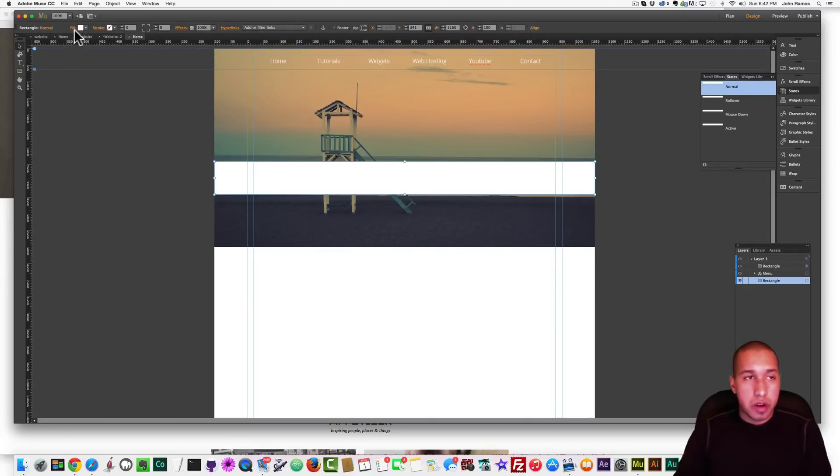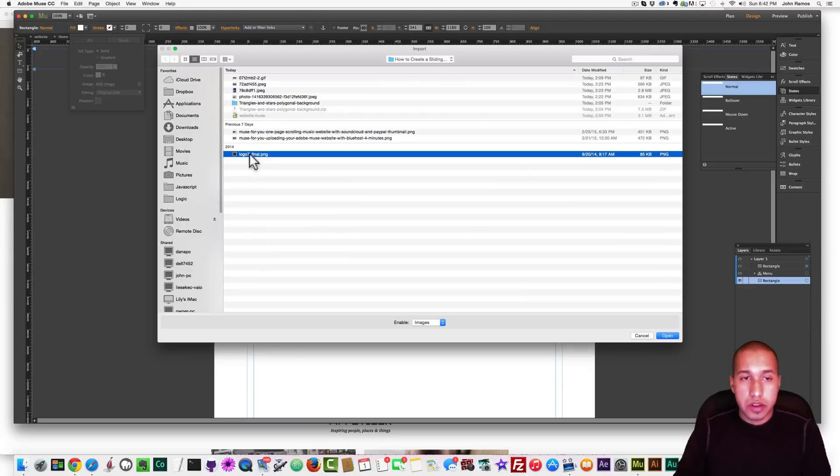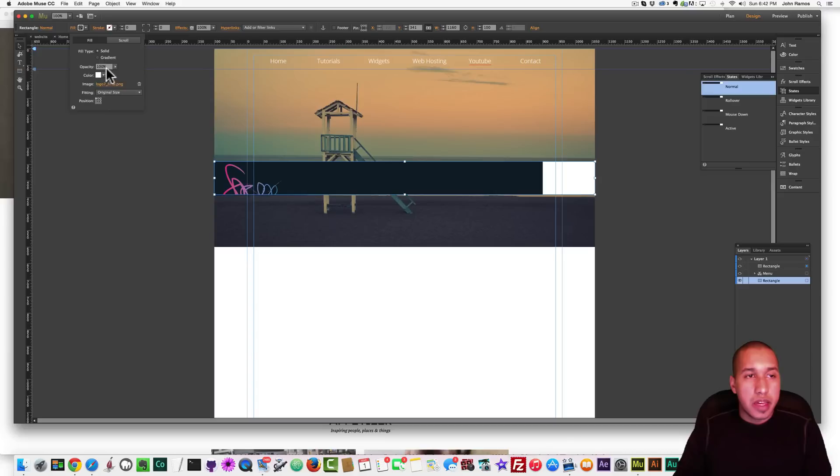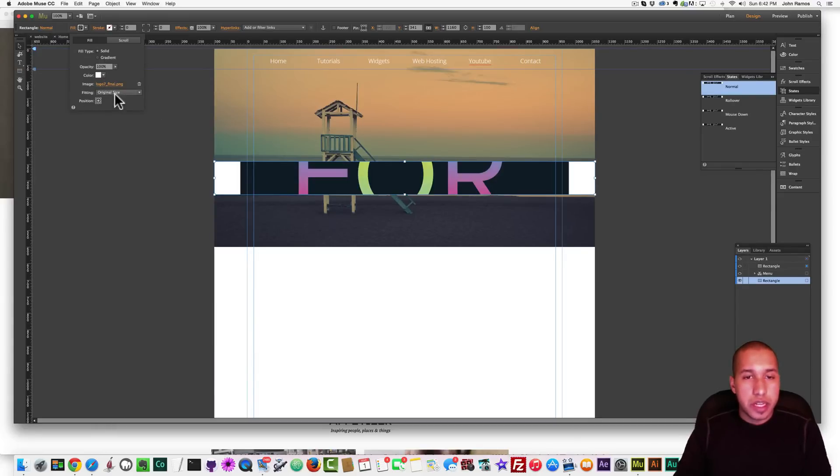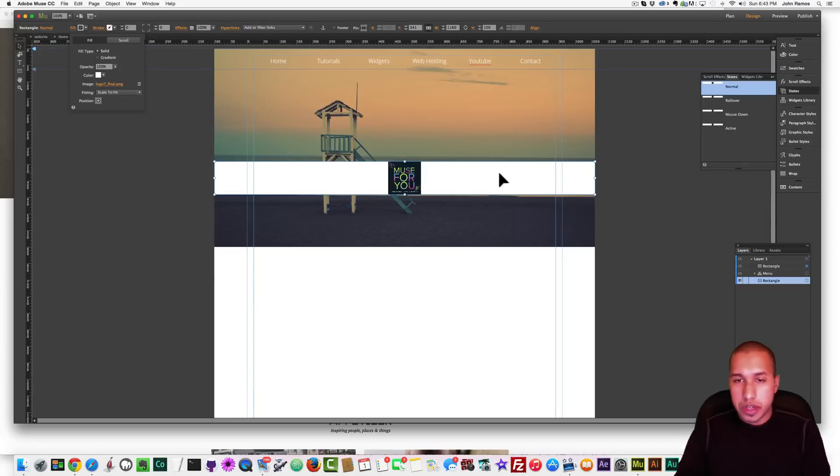So there's that, and I'm going to go to Fill, Add Image, and I'm going to select Logo 7. That's the logo I want to put in the middle. And that's my Muse for You logo. And I'm going to center it, and I'm going to say Scale to Fit. And it'll just scale it to fit inside this 100 height rectangle.